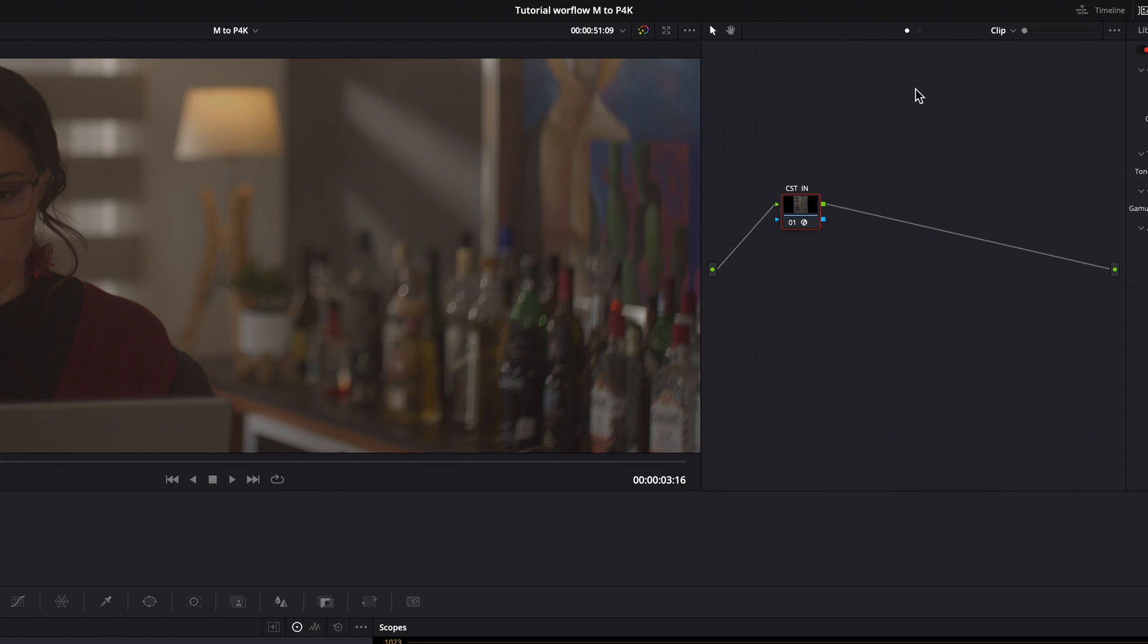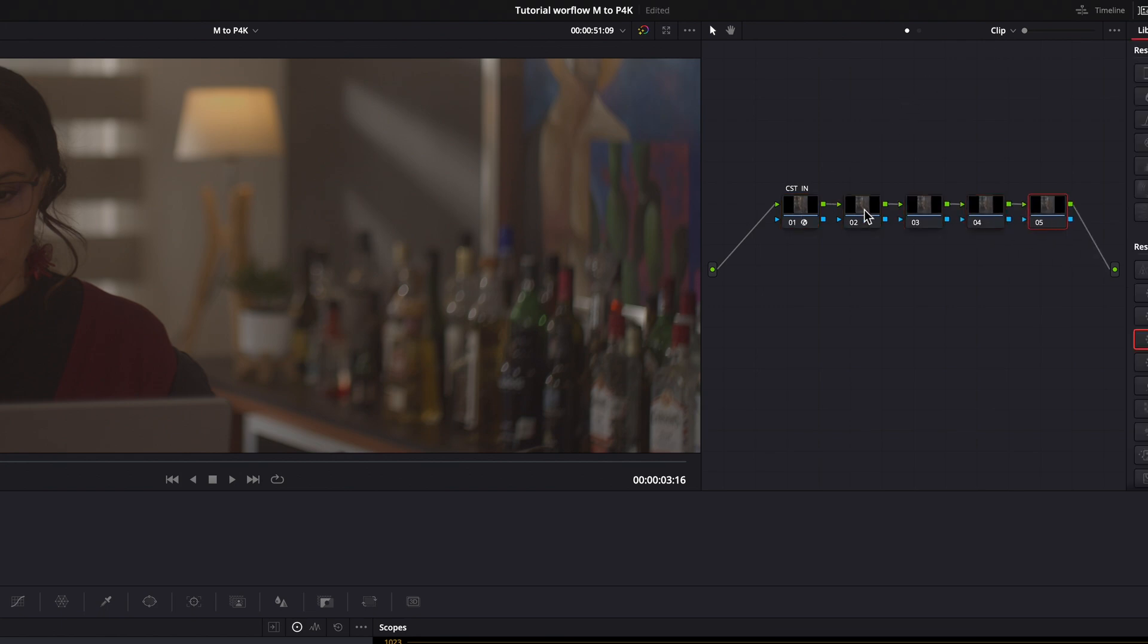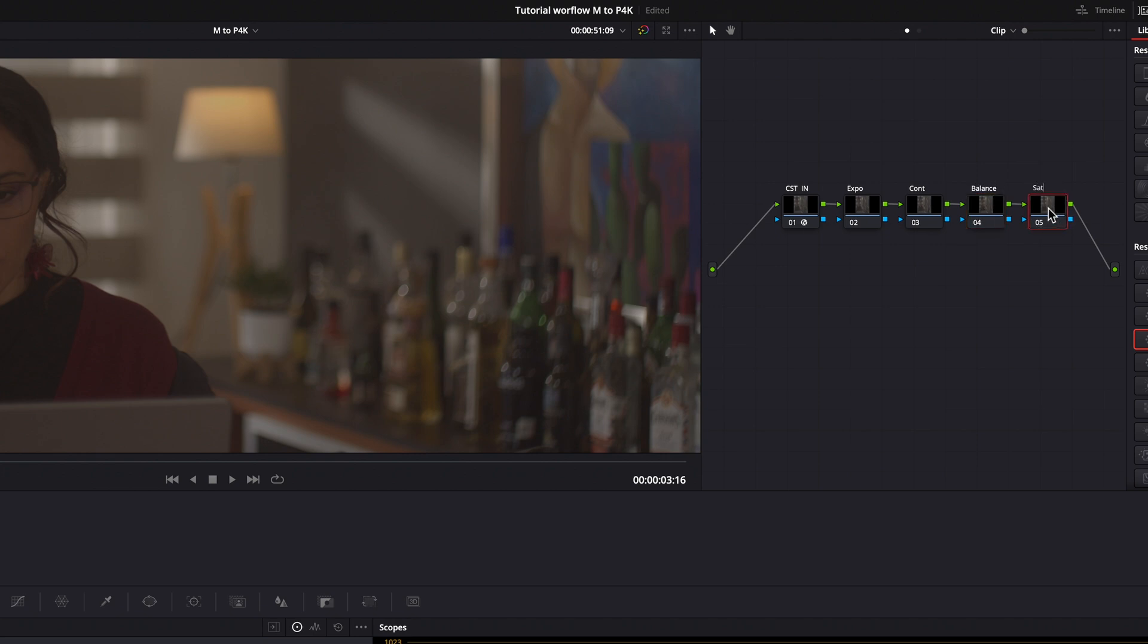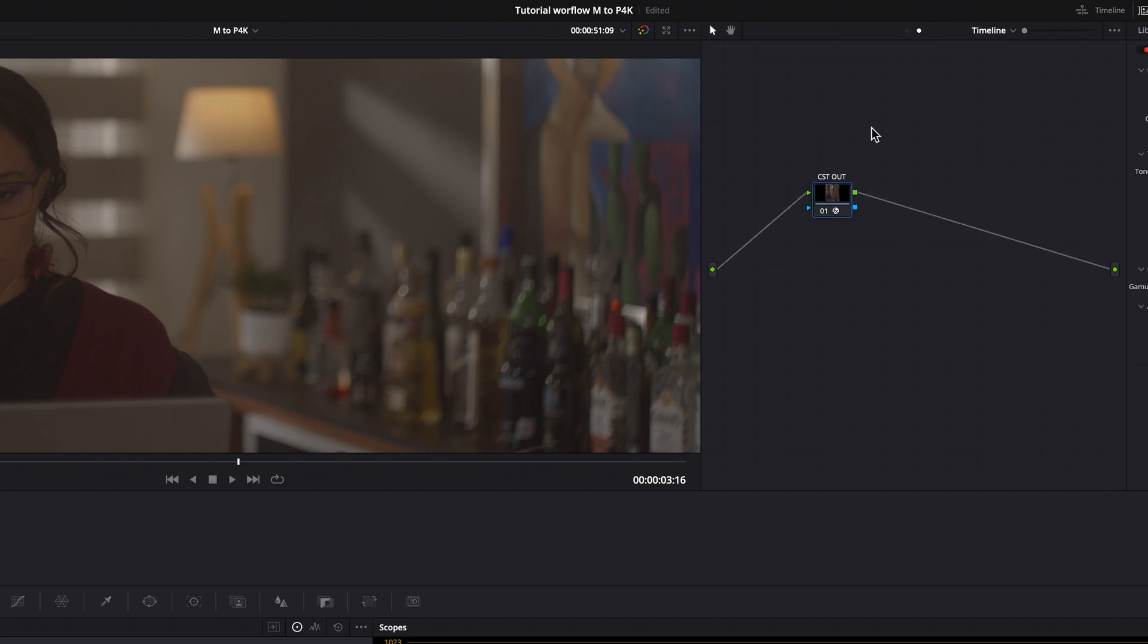For this tutorial I am going to create 4 basic serial nodes, one for the expose, one for the contrast, one for the balance, and one for the saturation before of our CST Out node.